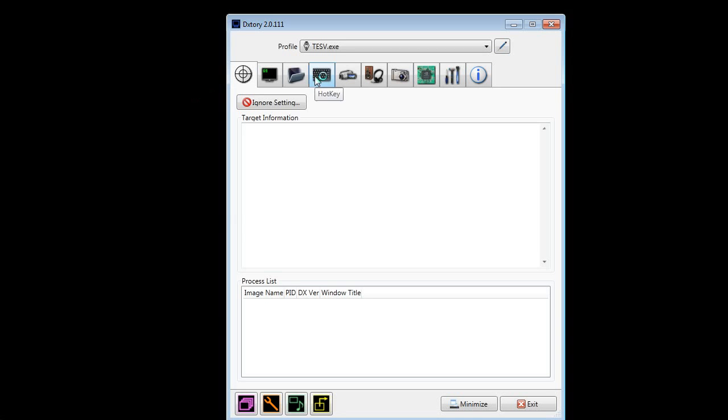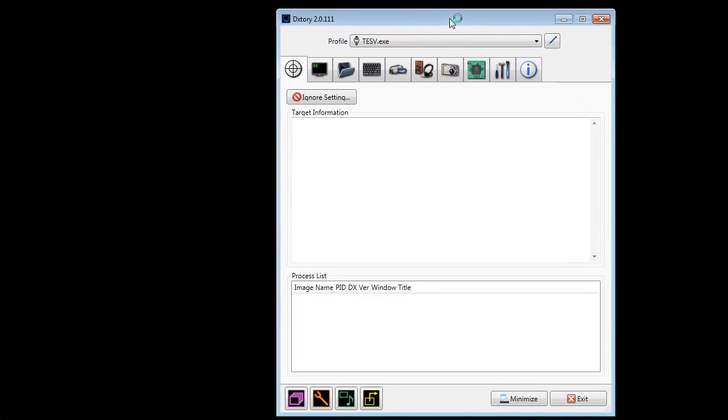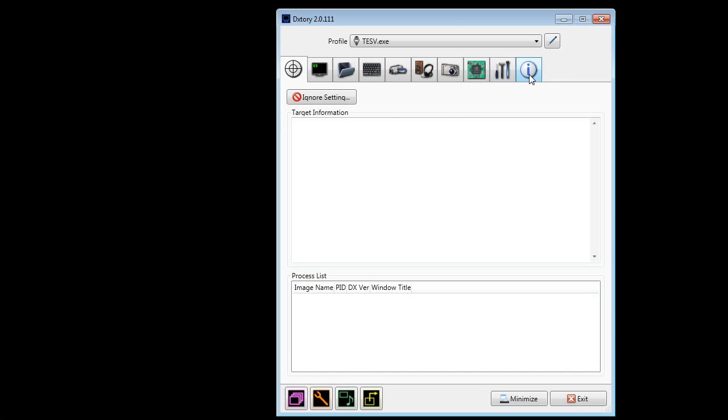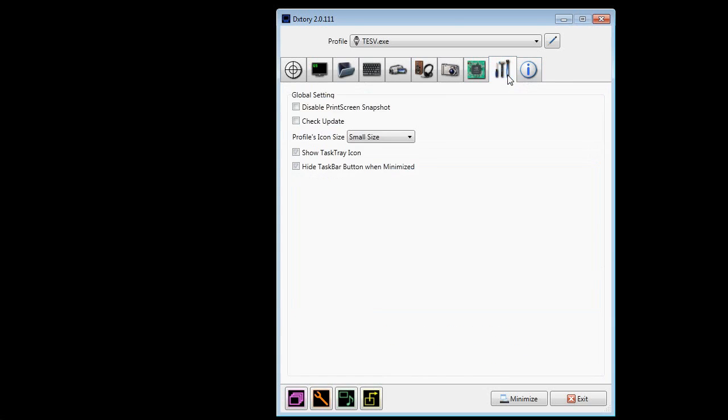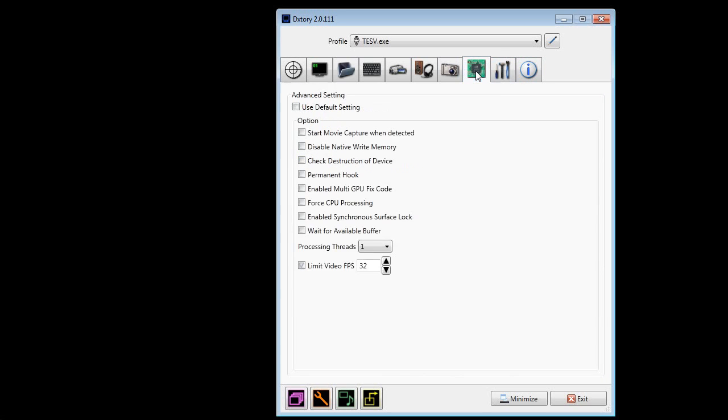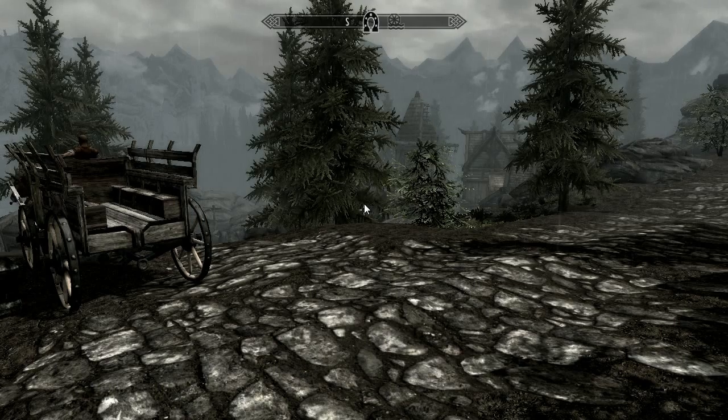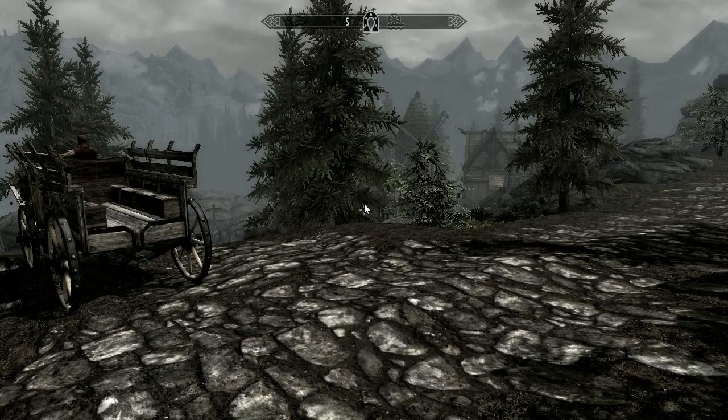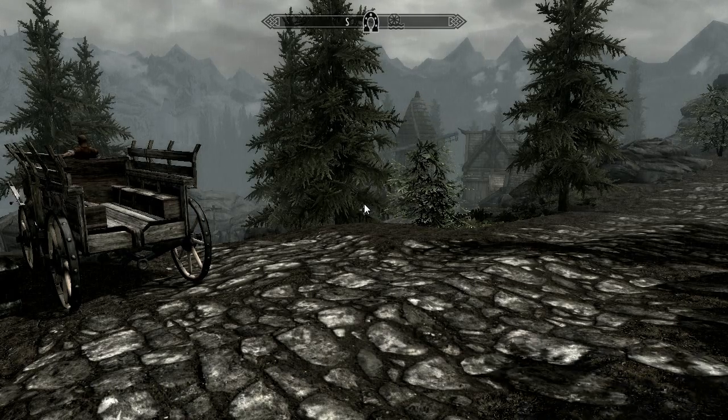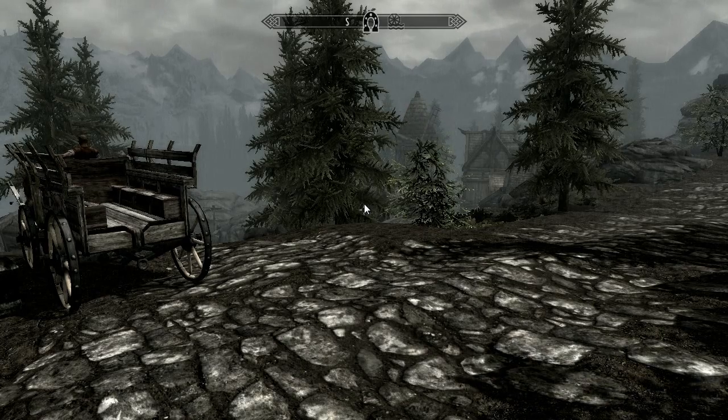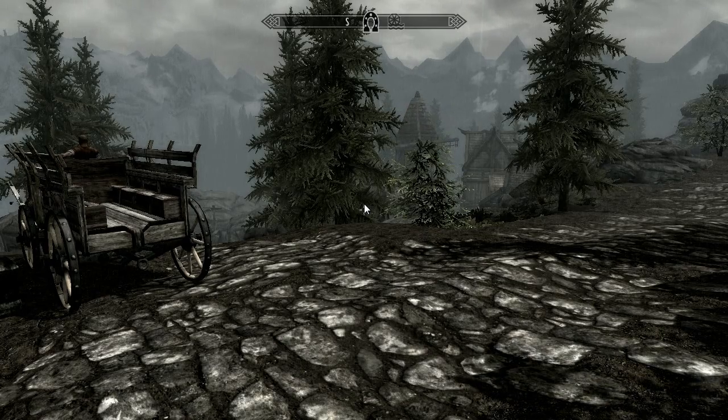The first thing you want to do is open up Dxtory once you've got everything installed. It's important that if you use Dxtory and Bandicam like I am, that you open Dxtory before Bandicam, because if you don't, it actually kind of gets confused. So you've got to make sure you do that.